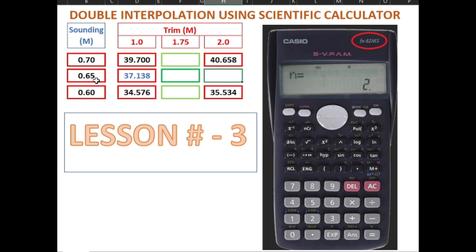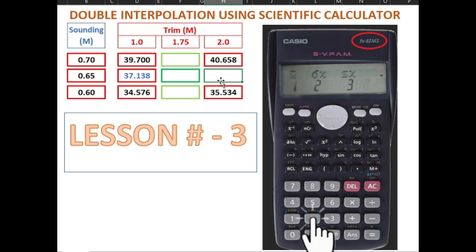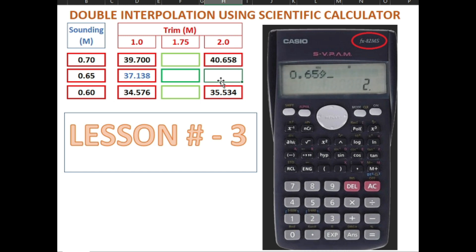Now we find the value of 0.65 here. Press 0.65, then Shift, then S-VAR, press number 2 to find Y, press number 2 again. On screen it shows 0.65 Y. To find the value, press equal. The answer for 0.65 is 38.096. So the value of 0.65 at trim 2 meters is 38.096.